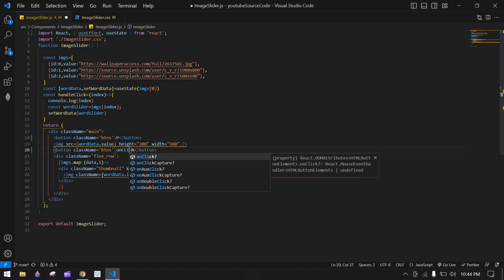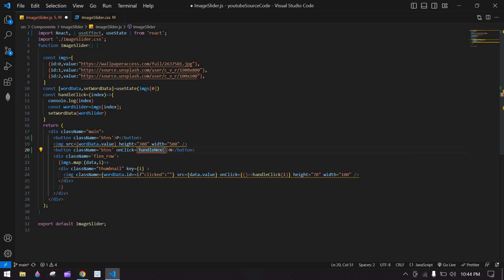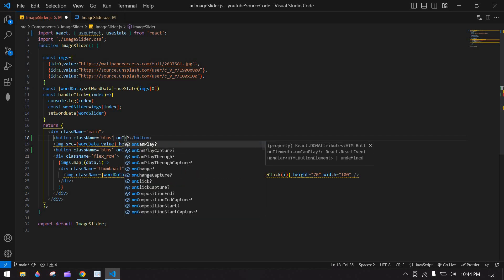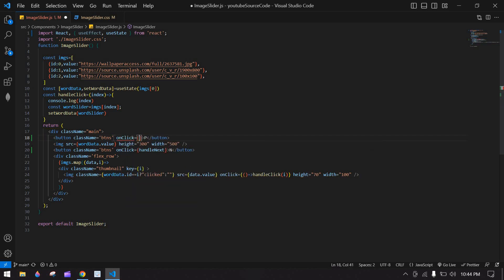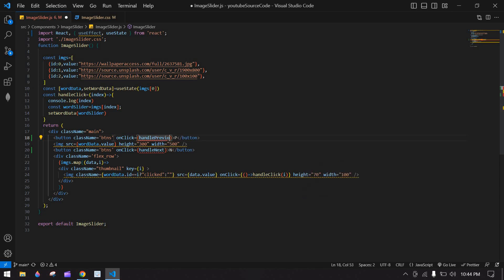I want to add functionality for these buttons. First I want to add next button functionality, so here I want to add a 'handleNext' function. Copy this and here I want to create an onClick for 'handlePrevious'. I want to create two functions.